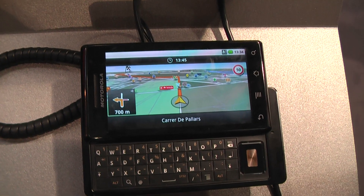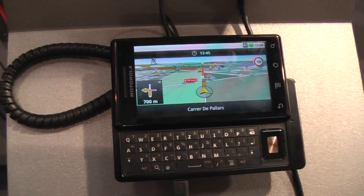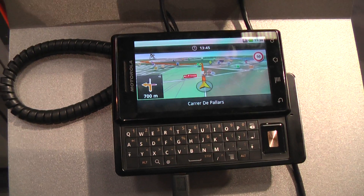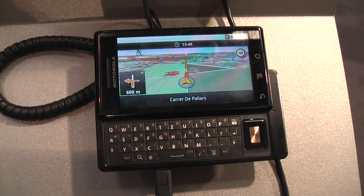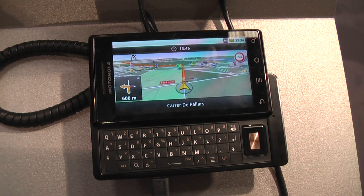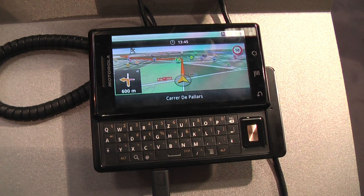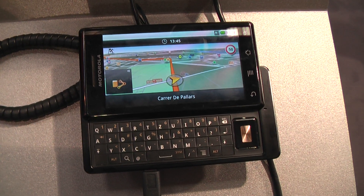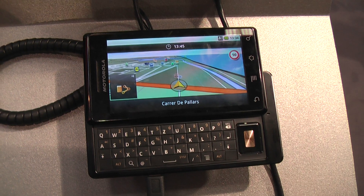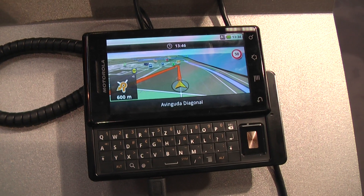Of course we have the high quality voice prompts inside. We have real road samples — that means we are not only showing speed limits, but other signs can appear as well.